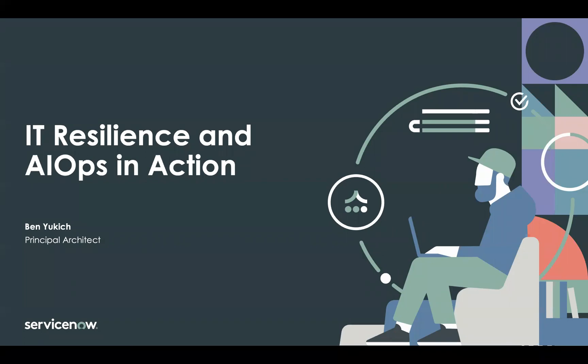Hi, this is Ben Jukic with ServiceNow, a principal architect covering our IT solutions. Today, I want to highlight what we mean when we talk about resilient IT and AIOps.